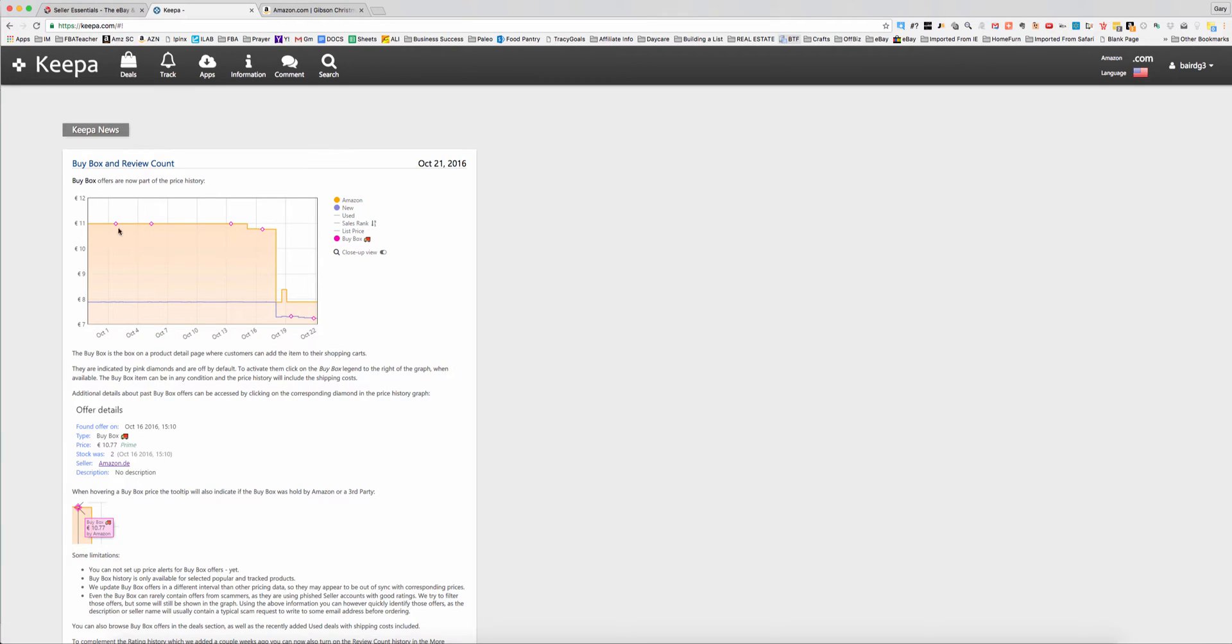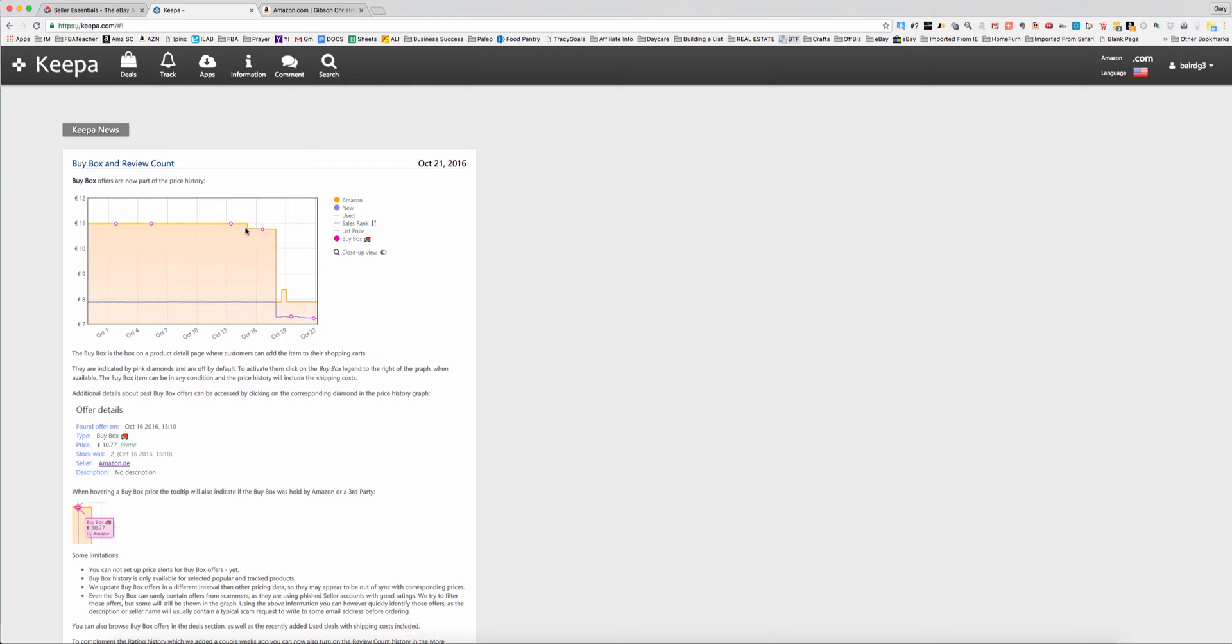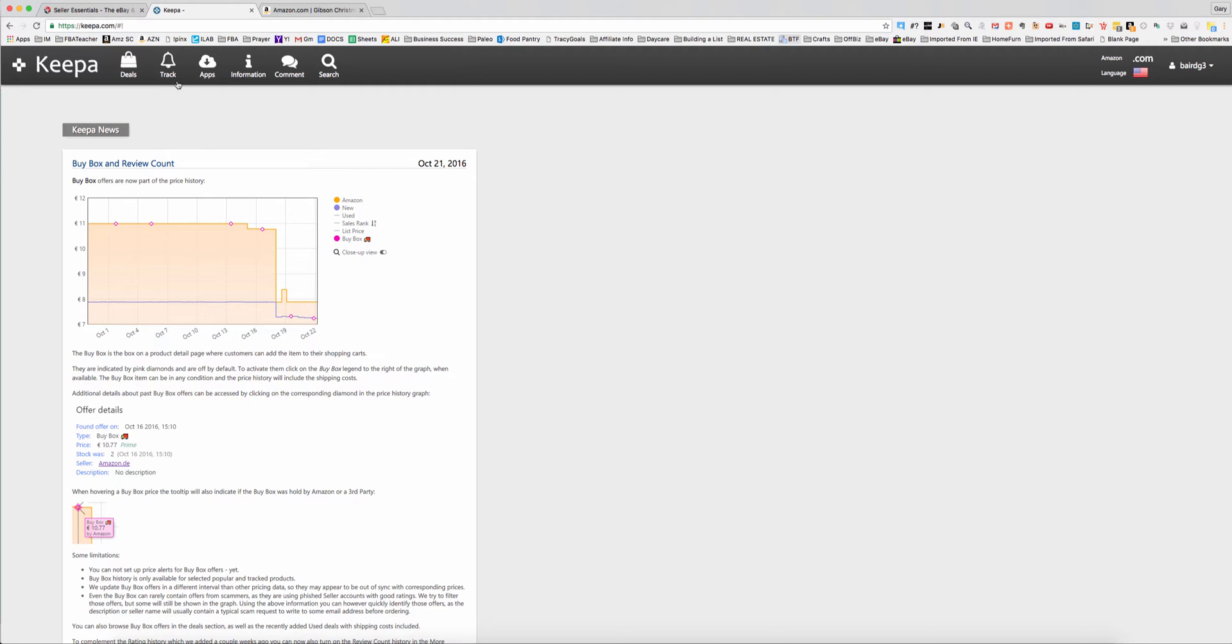If you're not familiar with Keepa yet, if you're fairly new or just have never used it, Keepa is simply a tool that gives you price and sales rank history and some other stuff now as well. It primarily started out as a tool that told you historical price, shows when Amazon has been in stock. Amazon's the yellow, you can see there. They've been in stock at 11 euros for a while now, and then it dropped down to 8 euros, jumped back up and so on.